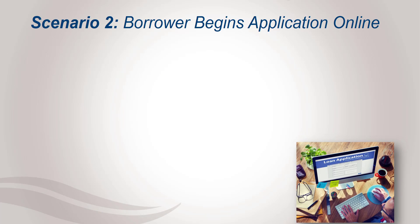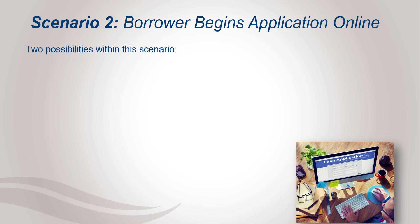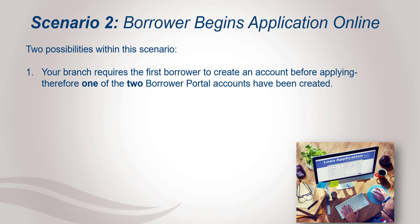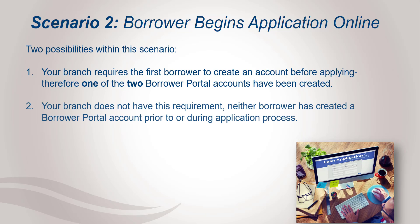The second common scenario is that the borrower begins their application online. Typically this results in one of two possibilities depending on your branch. The first possibility is that your branch requires the borrower to create an account. So the first borrower would have to create a borrower portal account before they can submit an application. Therefore one of the two borrowers already have their borrower portal account. The other possibility is that your branch does not have this requirement. Therefore neither borrower has created a borrower portal account prior to or during the application process.